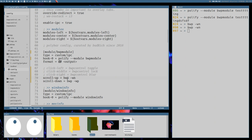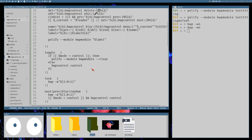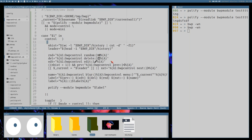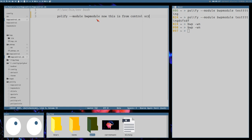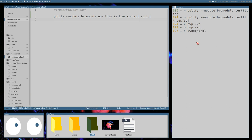But if we want to toggle here — I want to be able to click this to display the controls and the name of the wallpaper — I've found it's much easier to do so if we add a control script. So what I'd like to do is clear it so it doesn't do anything, then add a test command — polify module bwp module — and now this is from the control script. The script is called bwp control, so I can execute it here, and there it says 'this is from control script'.